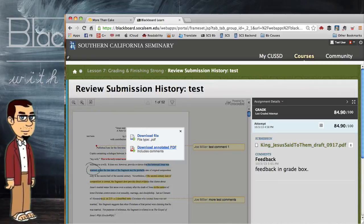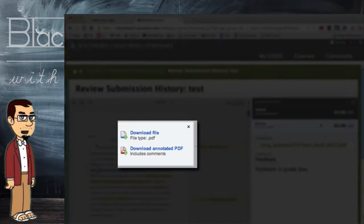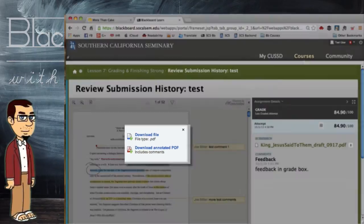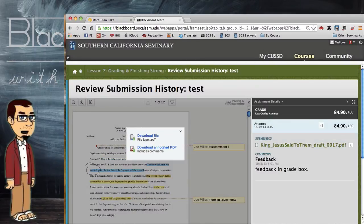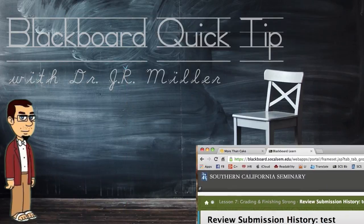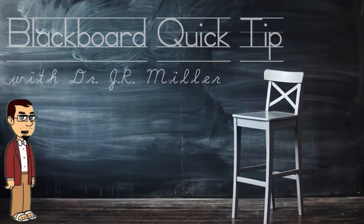Now I can click it and I get two options: download the file, which is the original file you uploaded for your paper, or download the PDF document including all the comments. When you click that, the document downloads and you can open it in your standard Adobe viewer, or if you're on a Mac, just the standard PDF viewer that comes built in. And there's your Blackboard Quick Tip for the day.